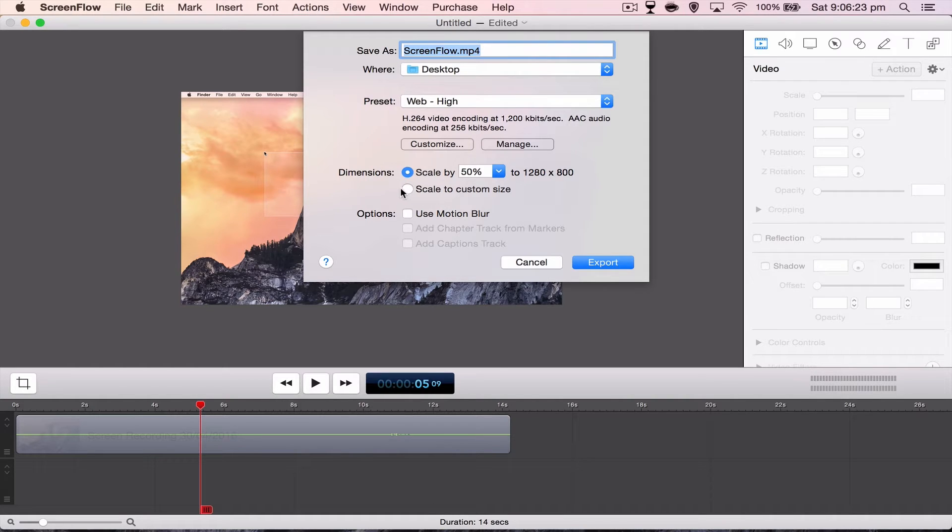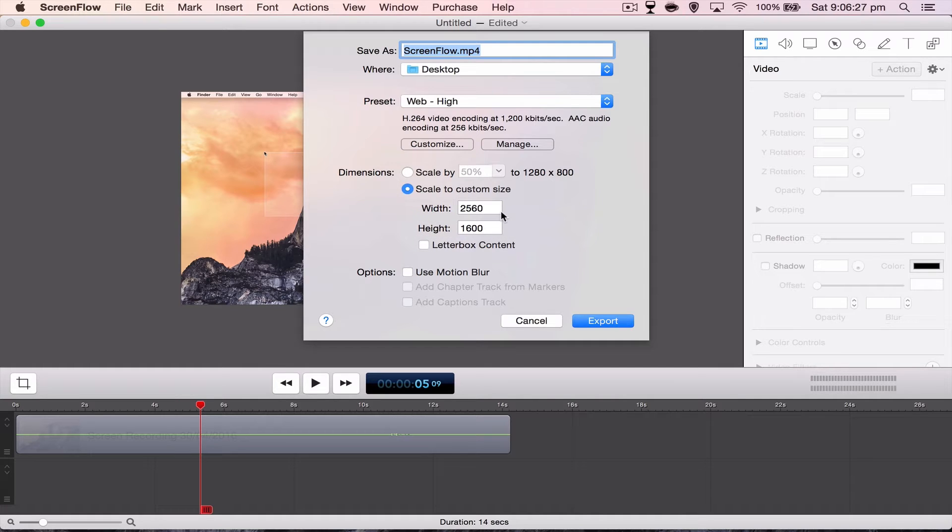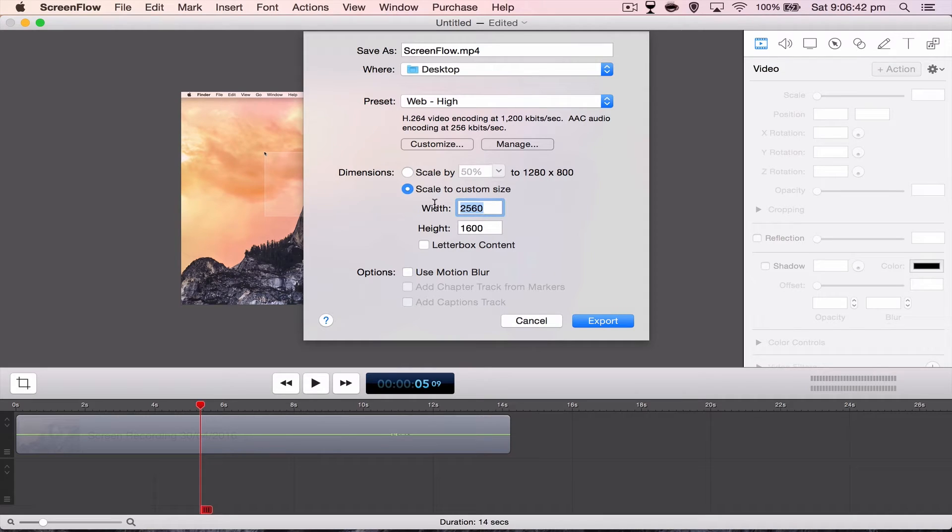So first we want to go to Scale, customized settings or second really, and you want to change the width and the height to either 1080 or 720 depending on what you want to export as and the resolution of your screen. So I'm going to go 1080. So that is 1920 by 1080.